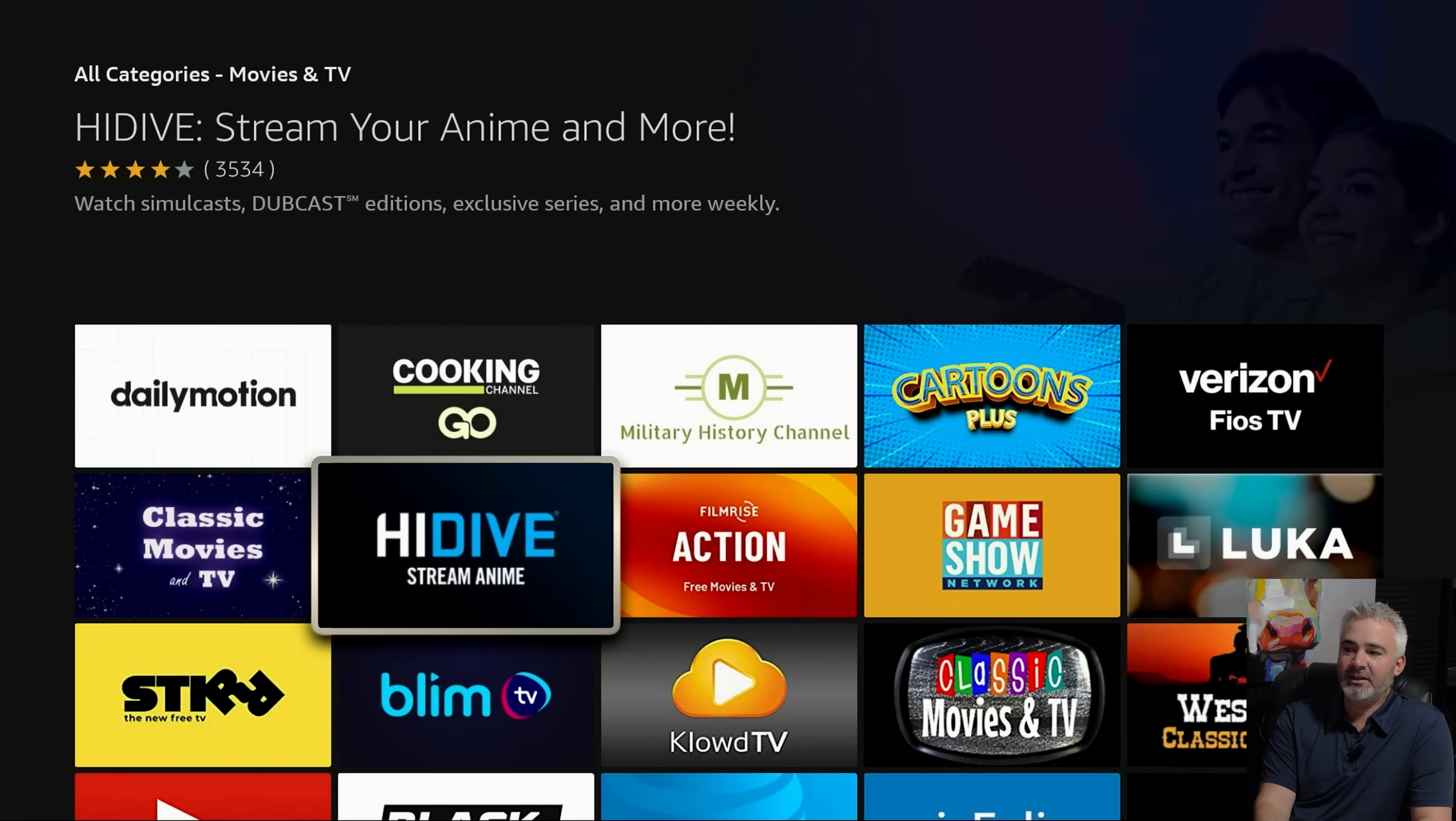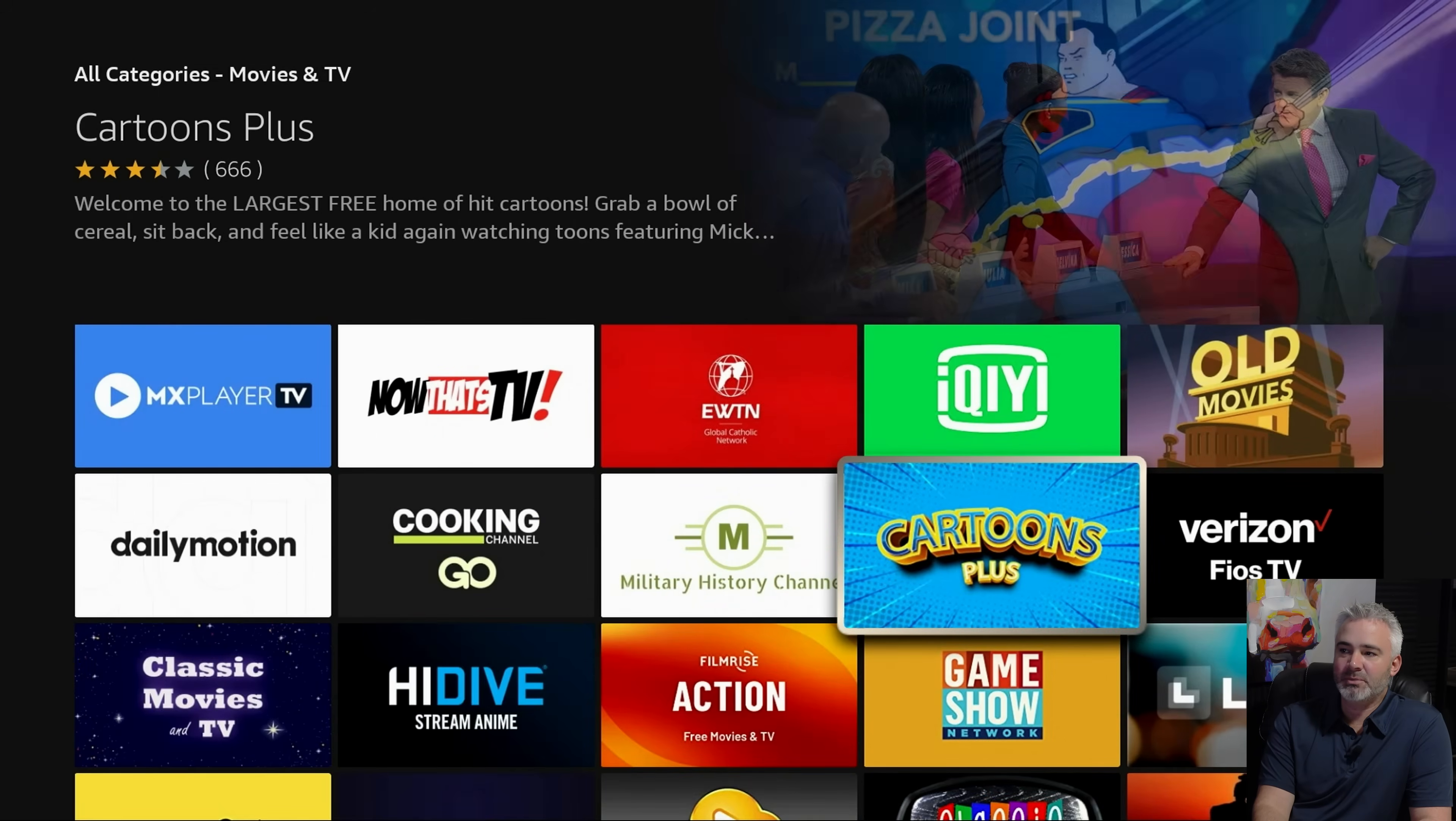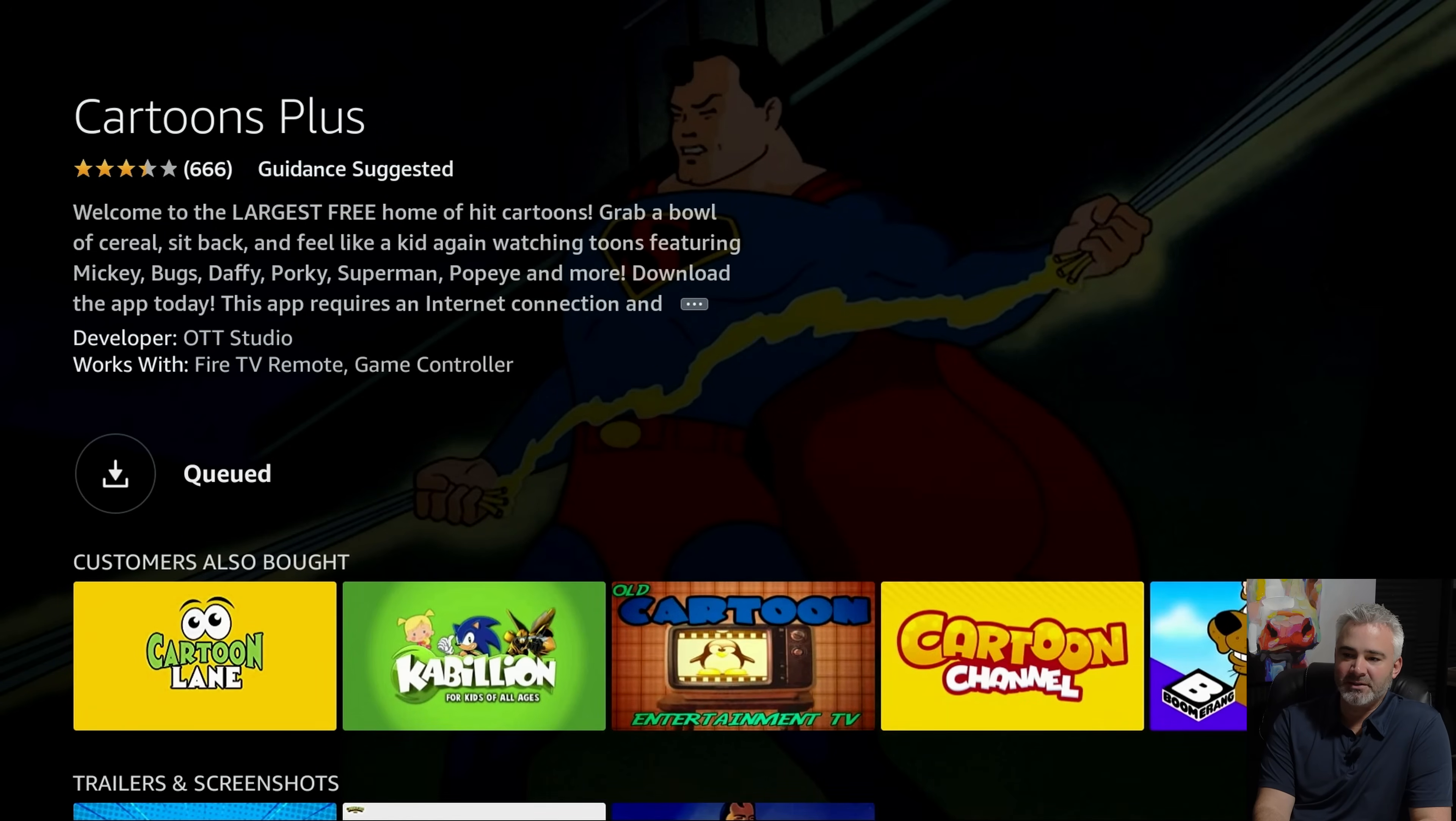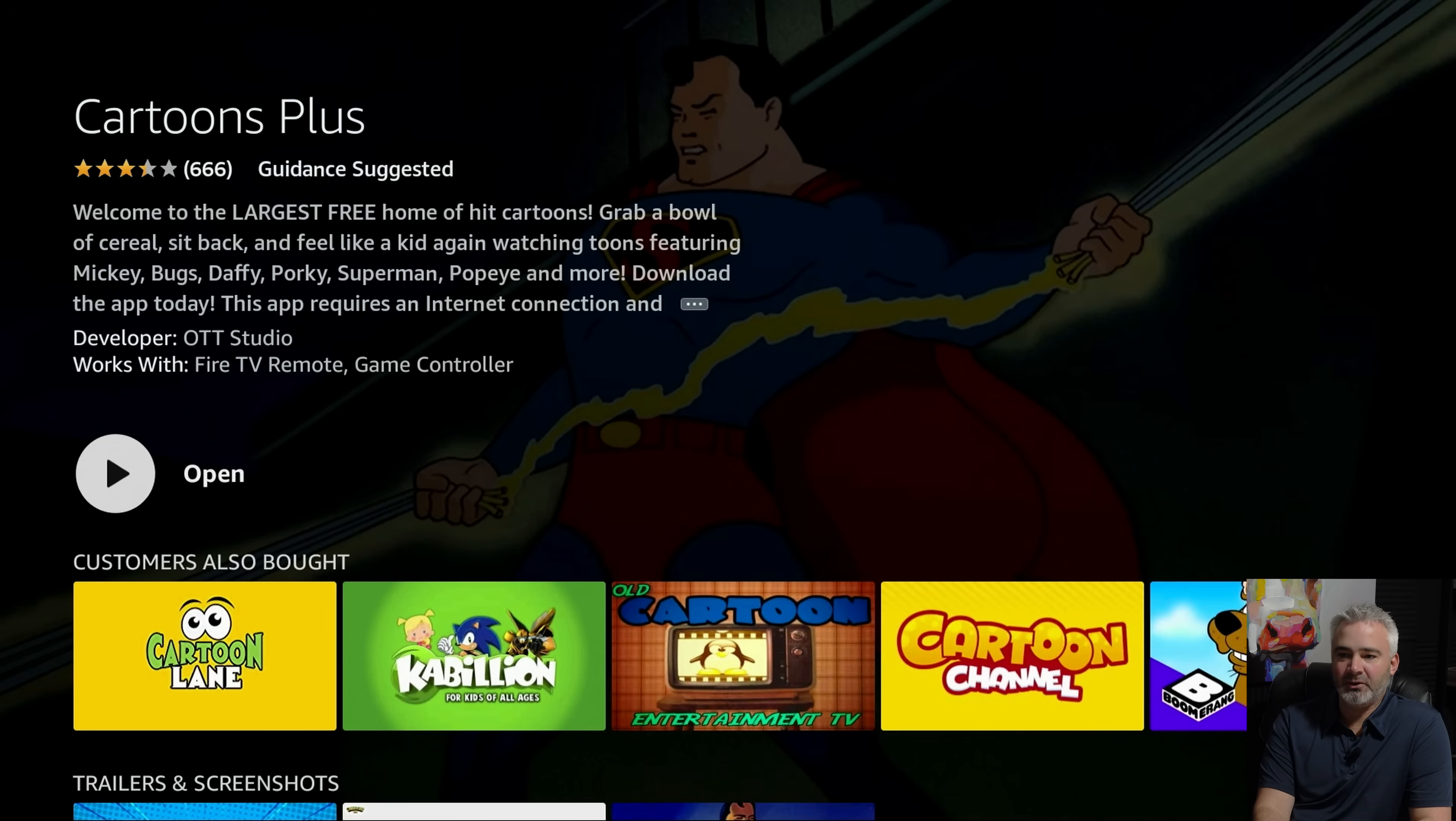Well, let's go ahead and install one. I'll go ahead and do the Cartoons Plus just for the fun of it. Just so you can see the whole process. So let's go ahead and click on it. And let's download it directly to your device. All right. That didn't take long at all. So let's go ahead and open it up.